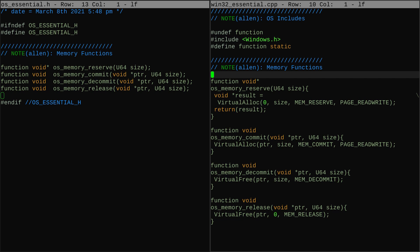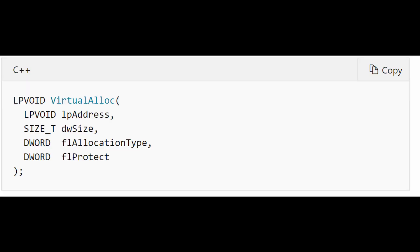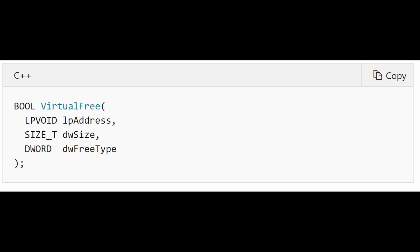You can see here that we have the four functions we need for memory: reserve, commit, decommit, and release. All it takes to implement this concept is VirtualAlloc for the reserve and the commit, and VirtualFree for the decommit and release. There's plenty of info about these functions in the documentation, so if you want to see more about what you can do with them, take a look there.